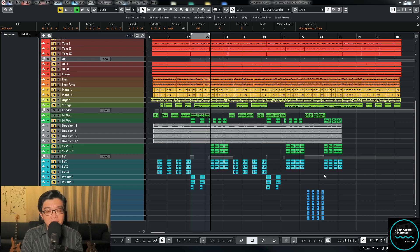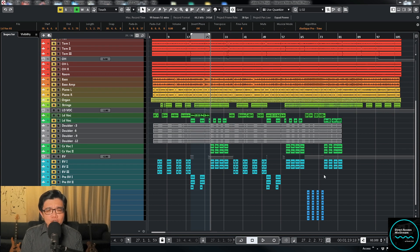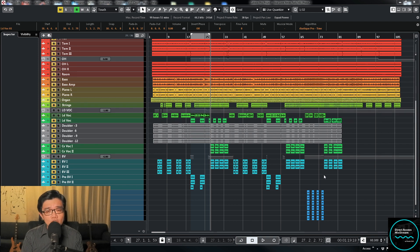Hello there, this is JD here from Studio 2105 and Direct Access Big Stream Online. In this tutorial video, I'm going to be sharing with you how I do the vocal thickening trick in Cubase using stock plugins.